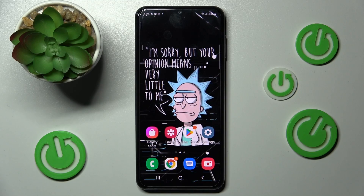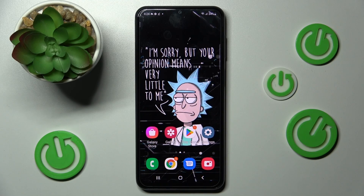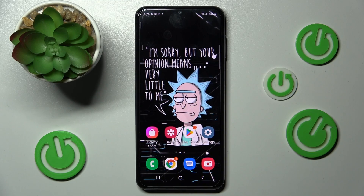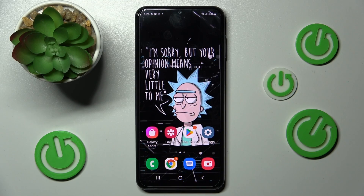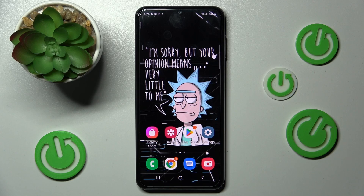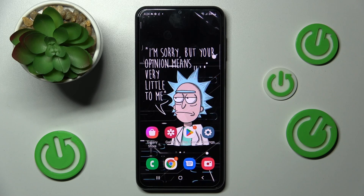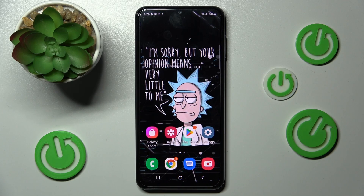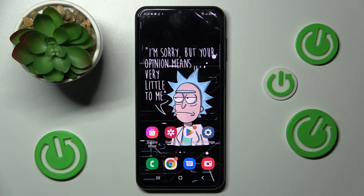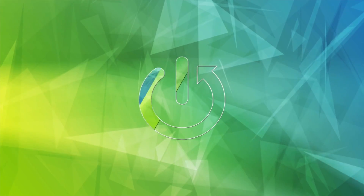Hi, in front of me is Samsung Galaxy A23 and today I would like to show you how you can use split-screen view on this Samsung.